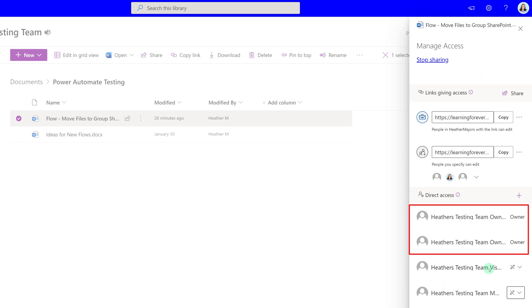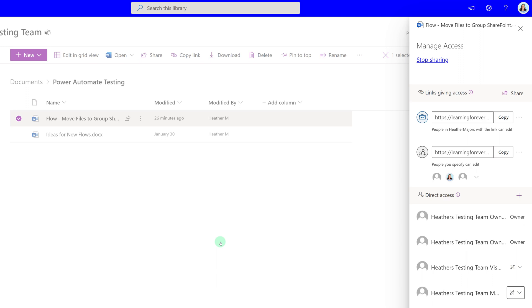One reason you might consider using this setting is if you are posting documents to your team that everyone needs to read but only specific people need to edit.